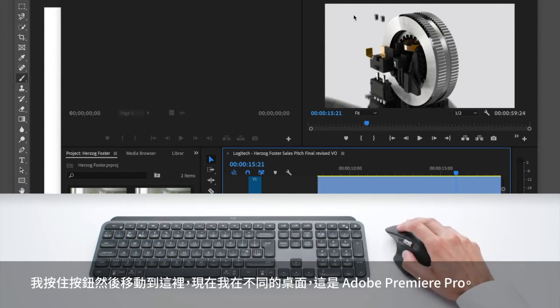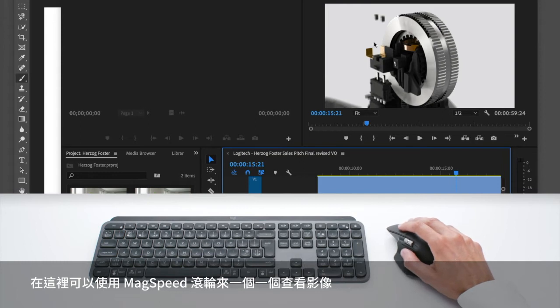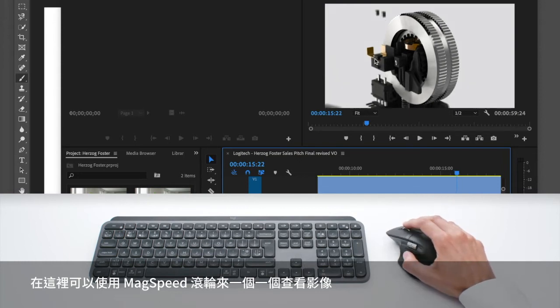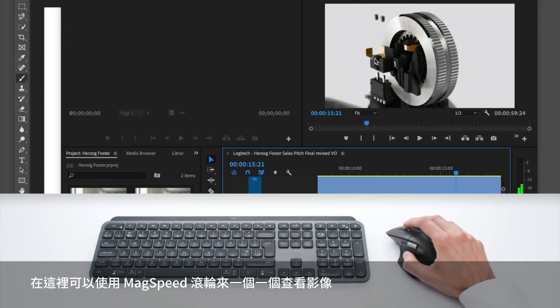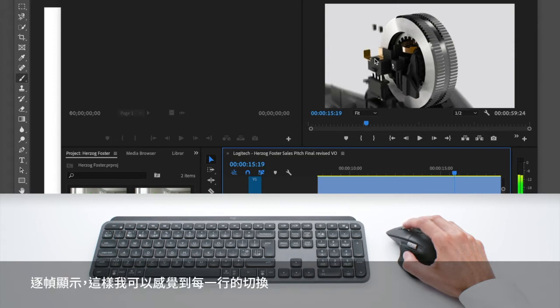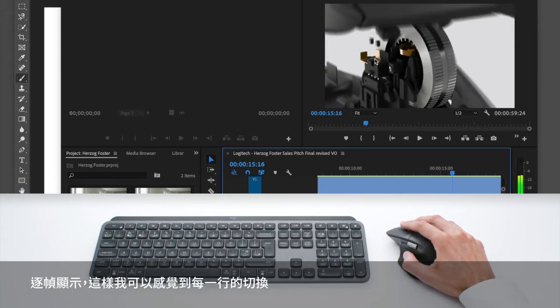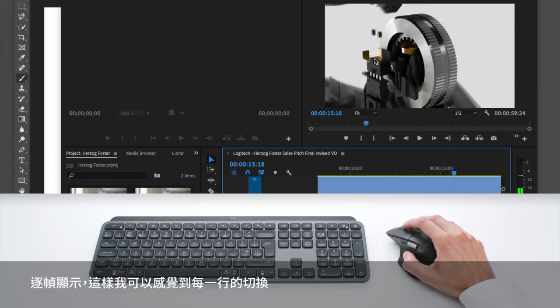And this is Adobe Premiere Pro. And when I'm here, I can use the max speed scroll wheel to go image by image. So it's frame by frame and I feel every line like this.